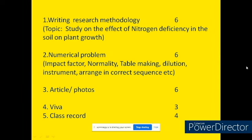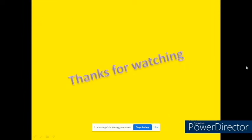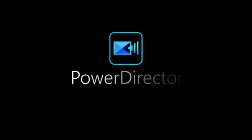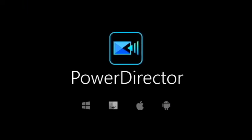Question number four is Viva voce, and question number five is your class record, for four marks. I think this video will help you to prepare well for the practical exams. All the best.